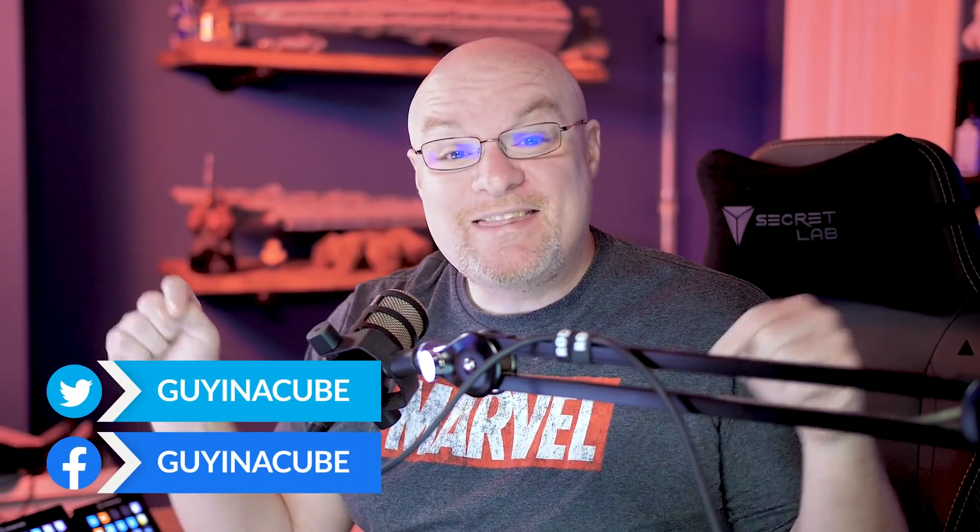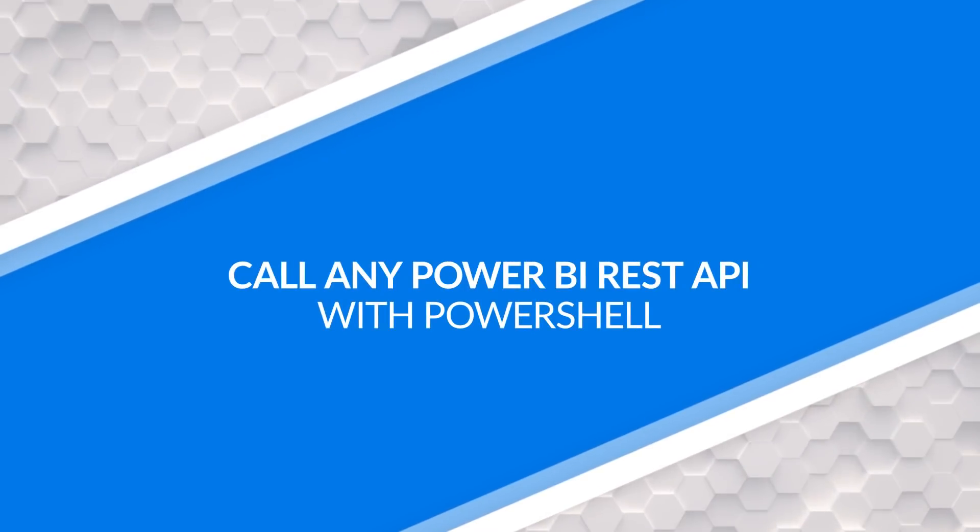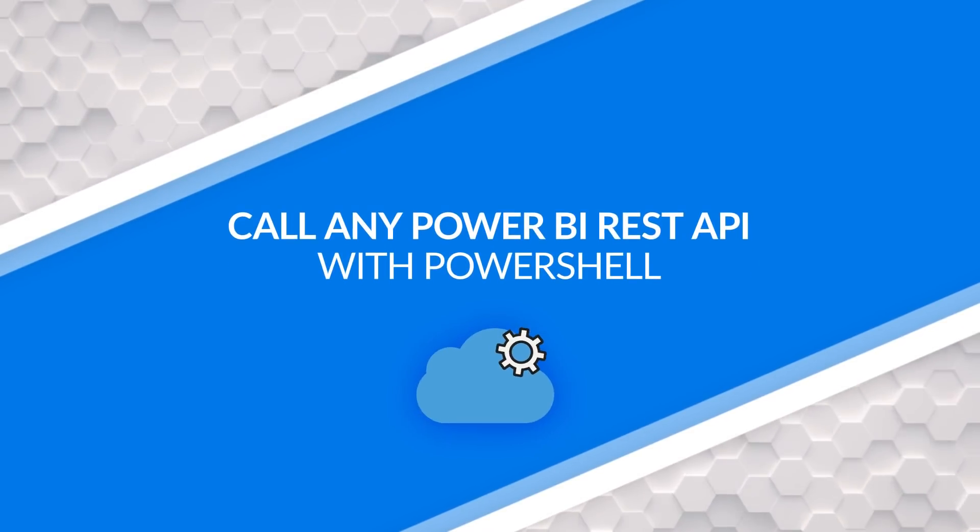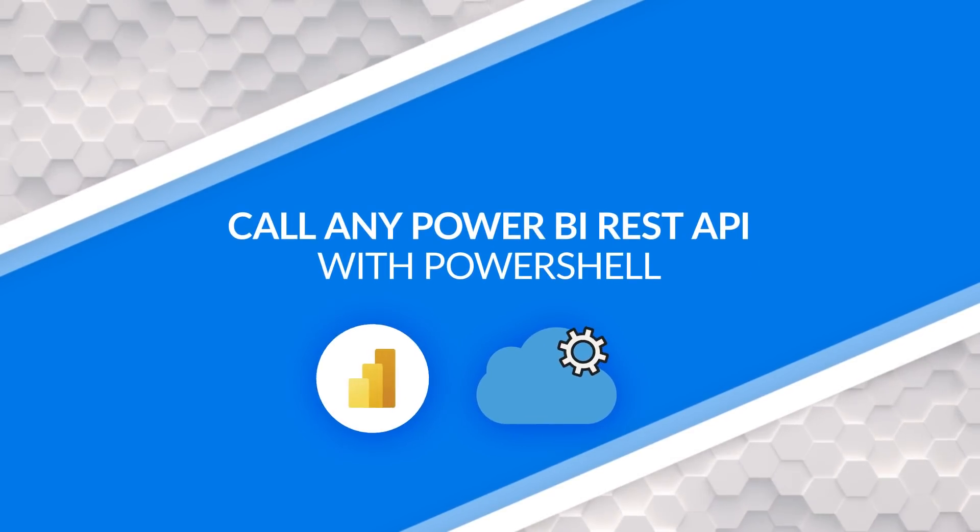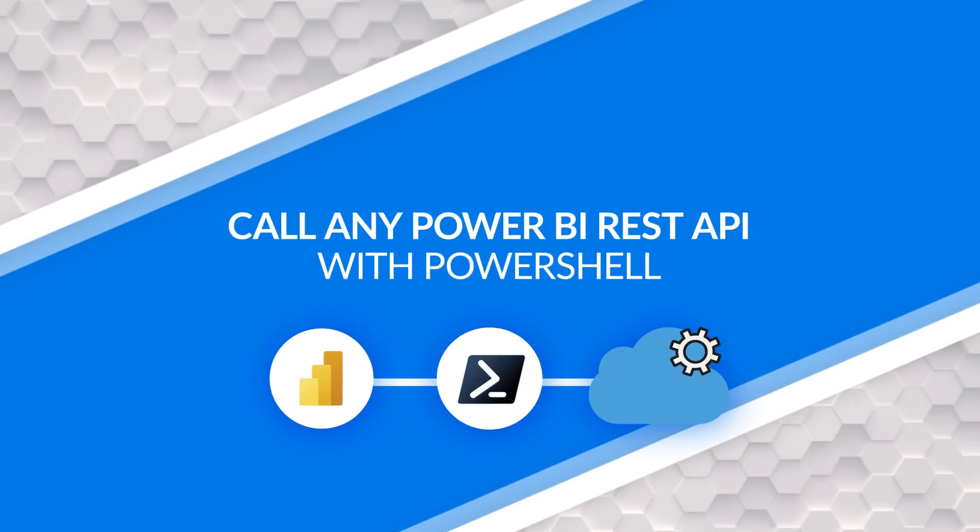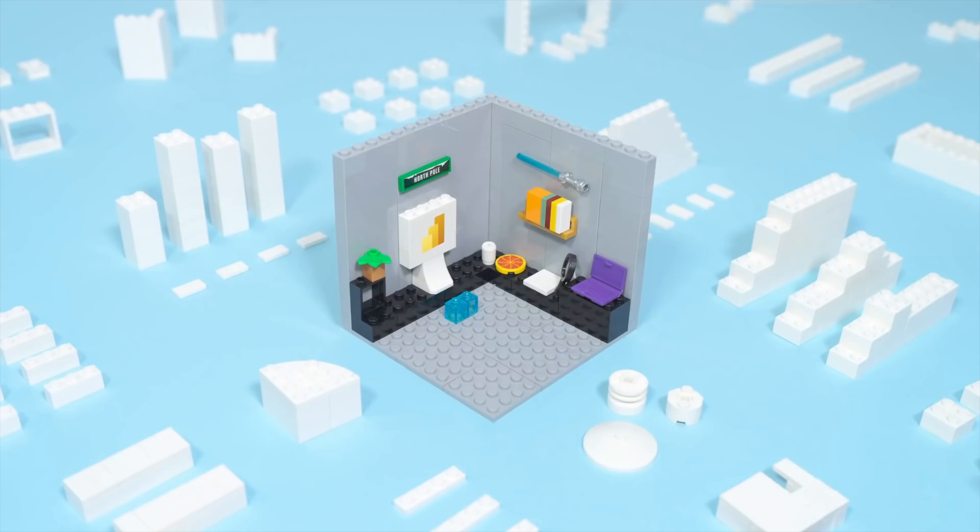Adam Saxon with Guy in the Cube, and in this video, I'm going to show you how you can call any REST API for Power BI using PowerShell. That's a lot of powers. Let's do this.